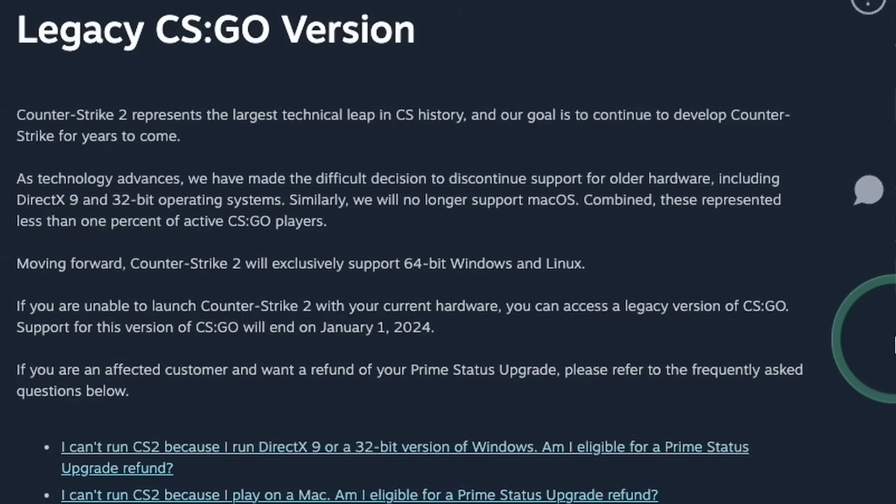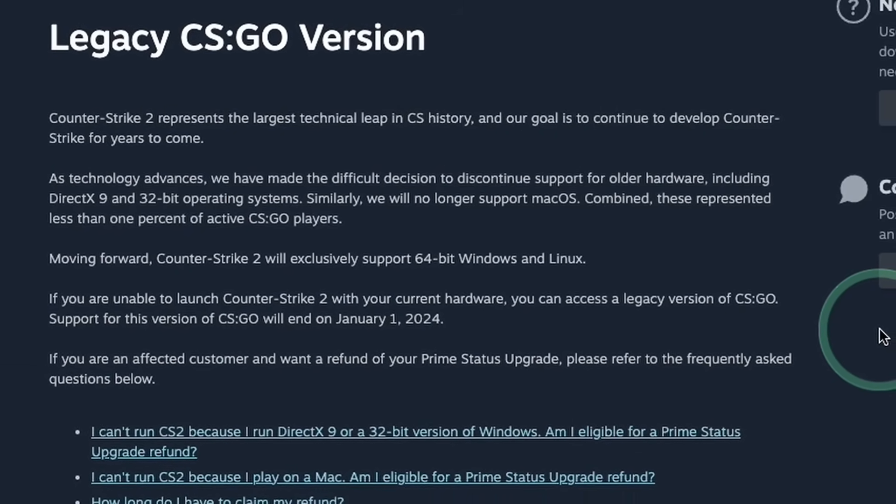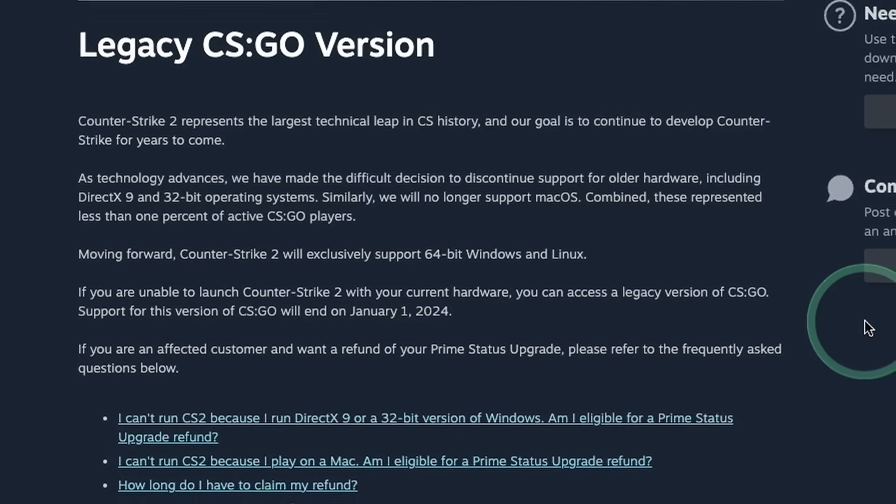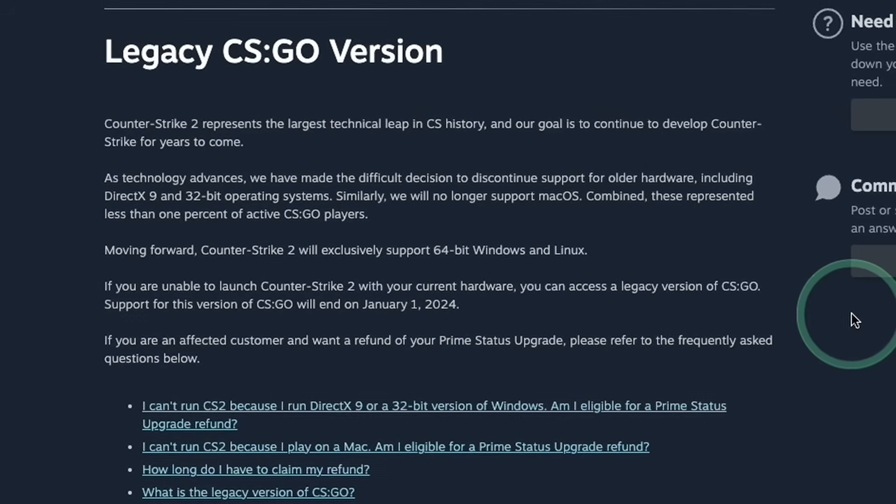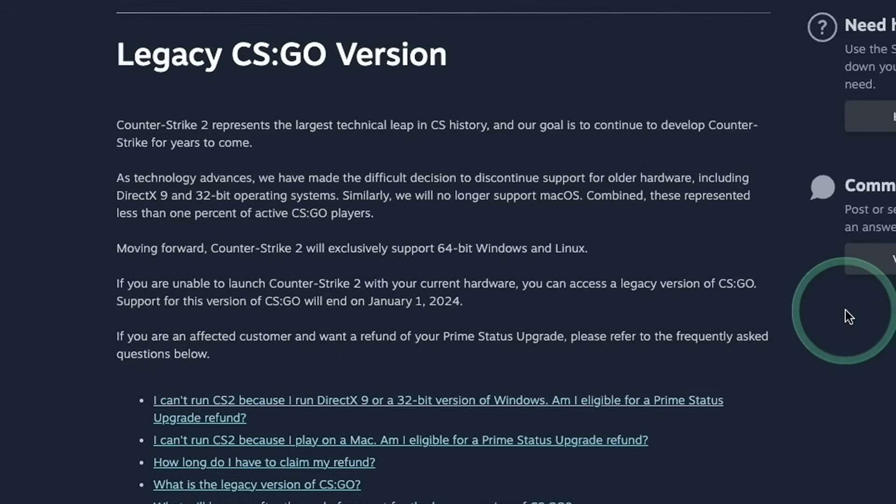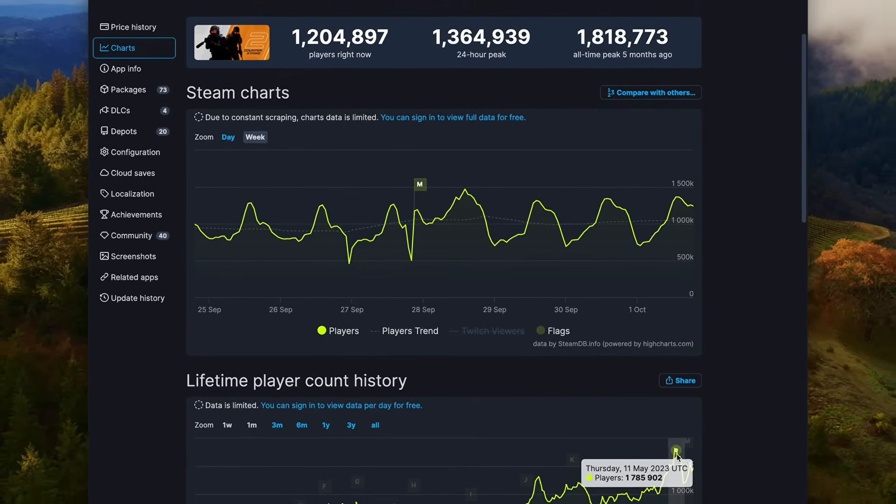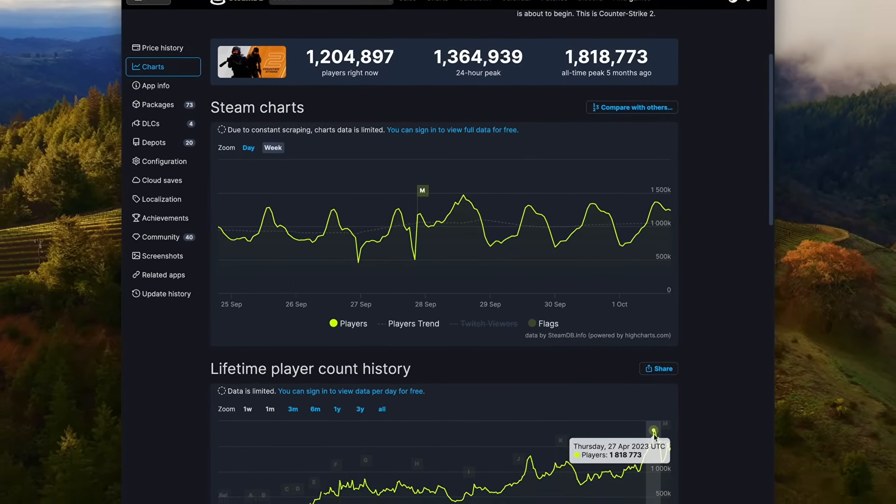So if you didn't already know, Valve decided to cancel the Mac port of Counter-Strike 2, citing the low player count of the macOS community. However, if CS2 was released on Mac, it would have been one of the biggest games on the platform.